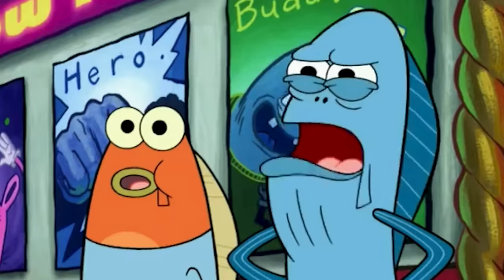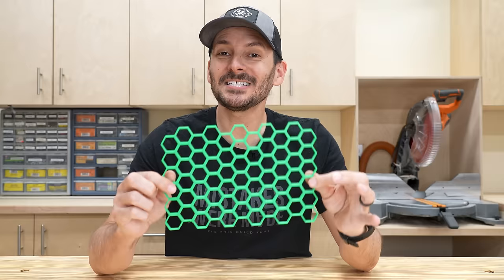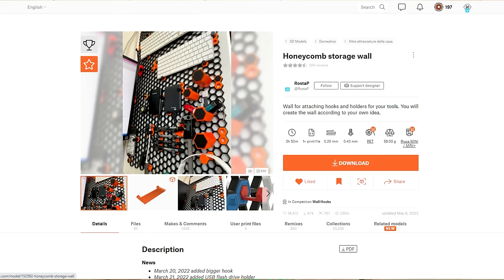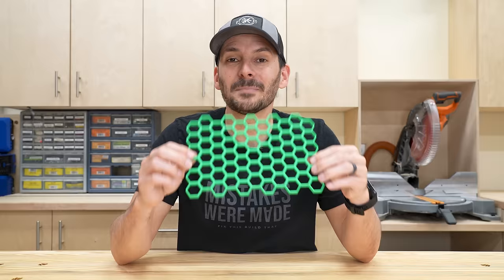I don't even know what that is! So this is a grid piece for the Honeycomb Storage Wall System. I found this on Printables from a user named RastaP and it's a very popular model. I'll leave a link in the description. This is the base for the system and how it works is really cool. Let me show you all the details.